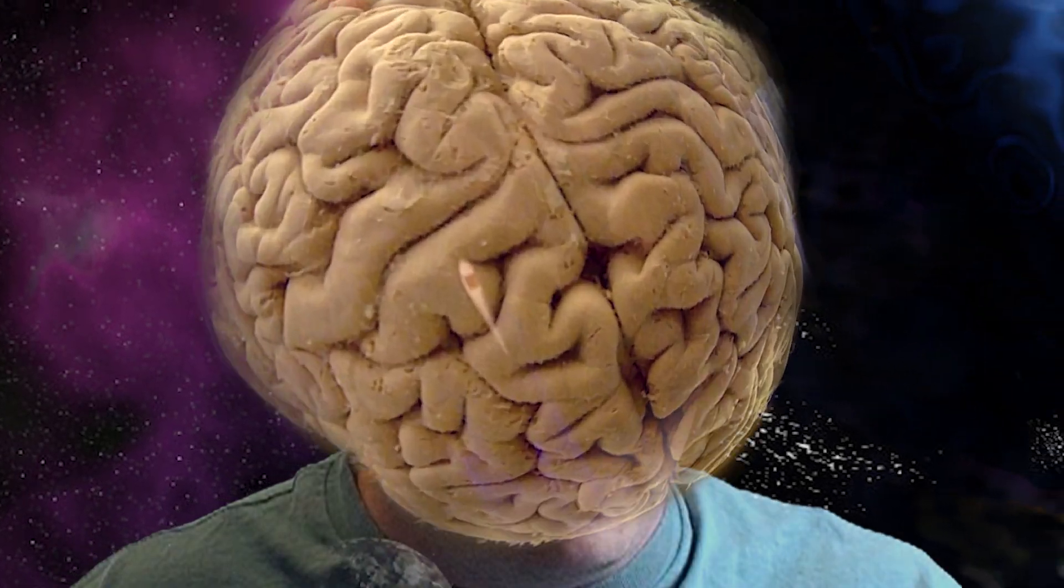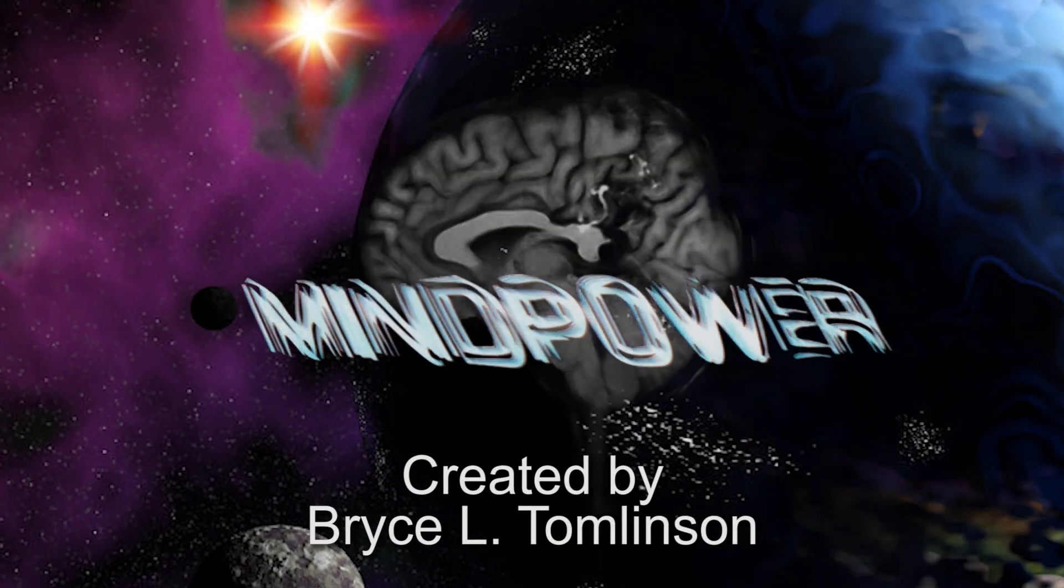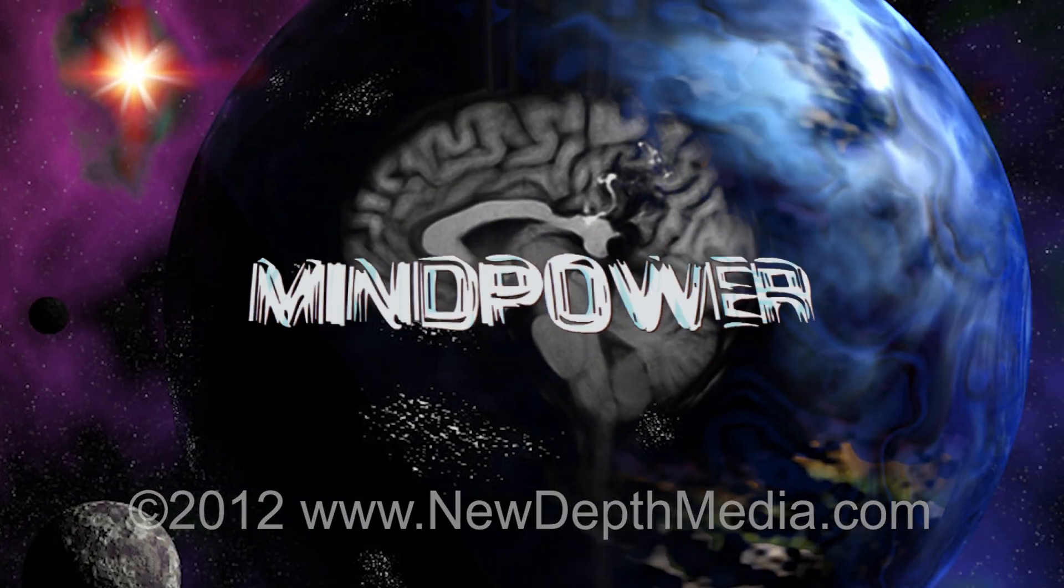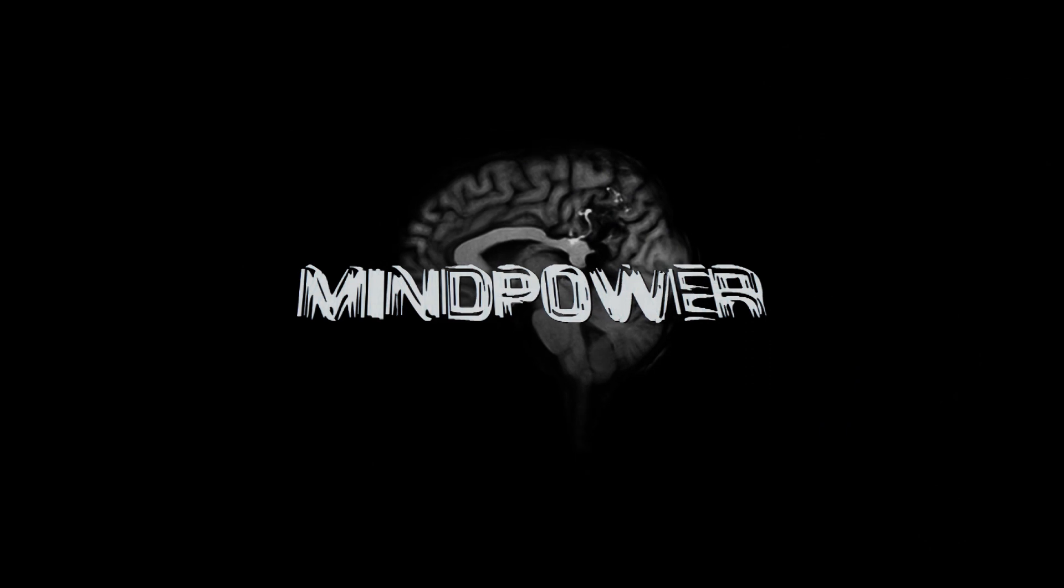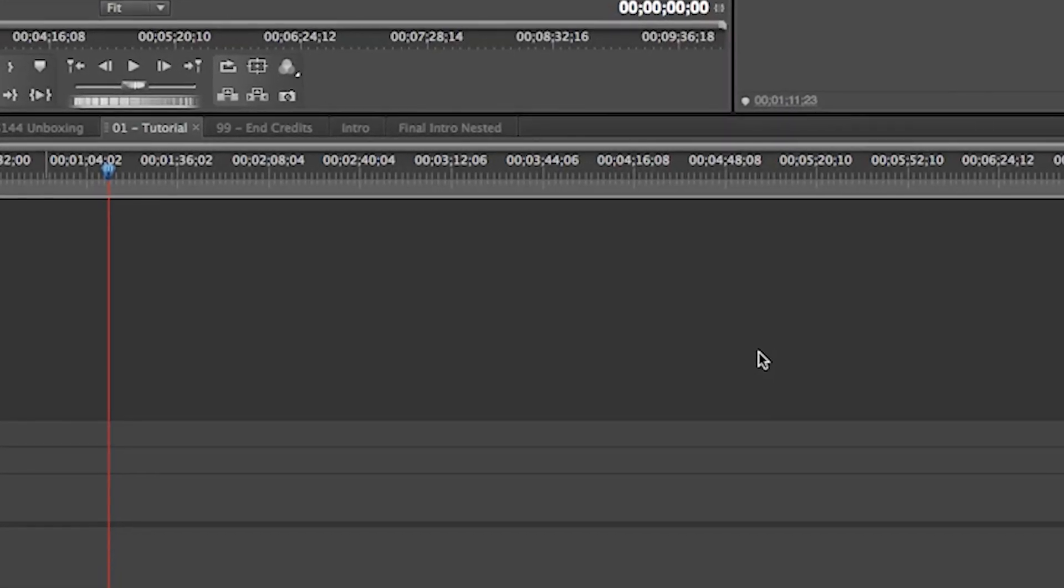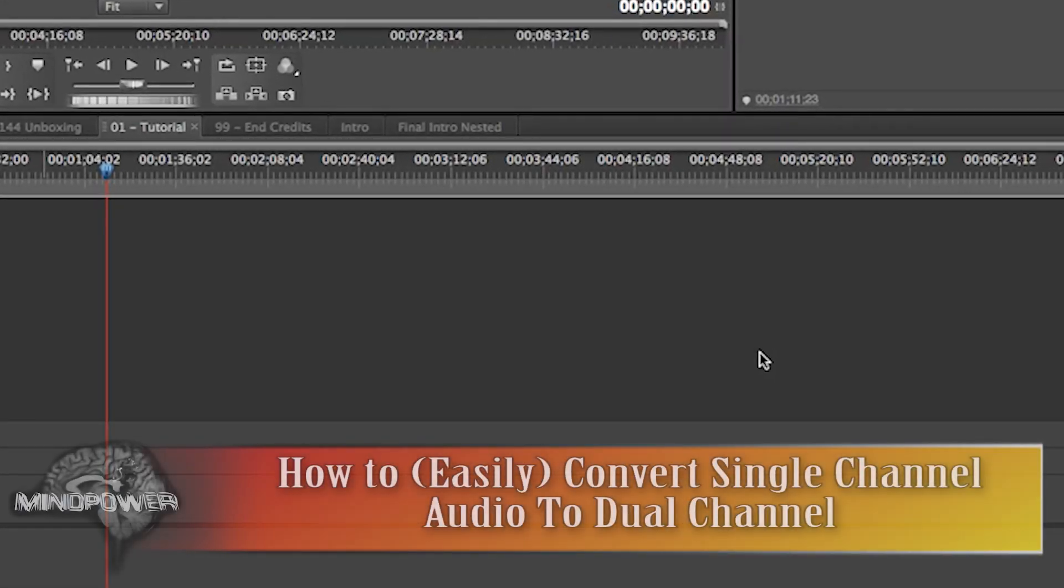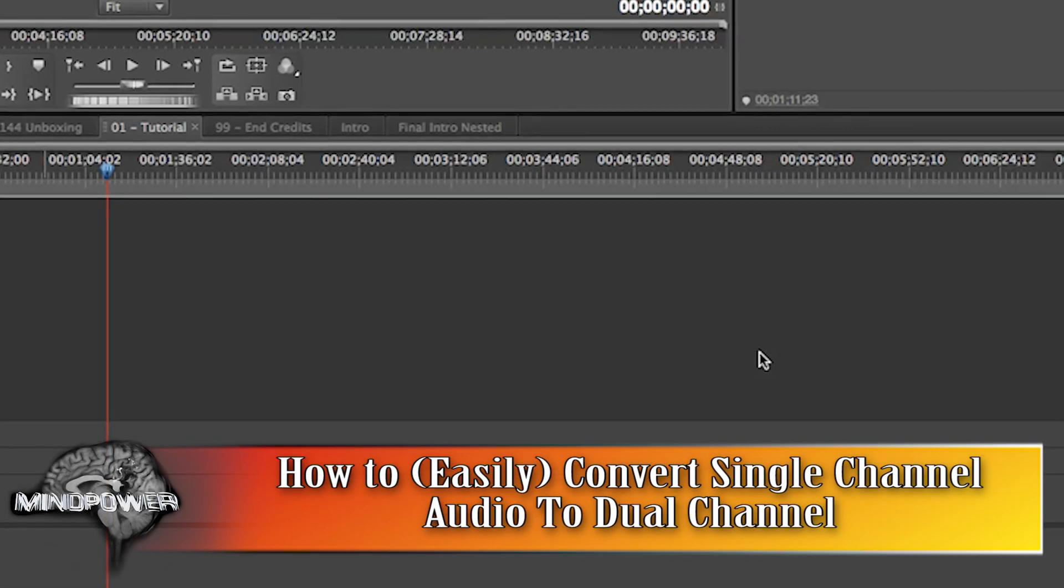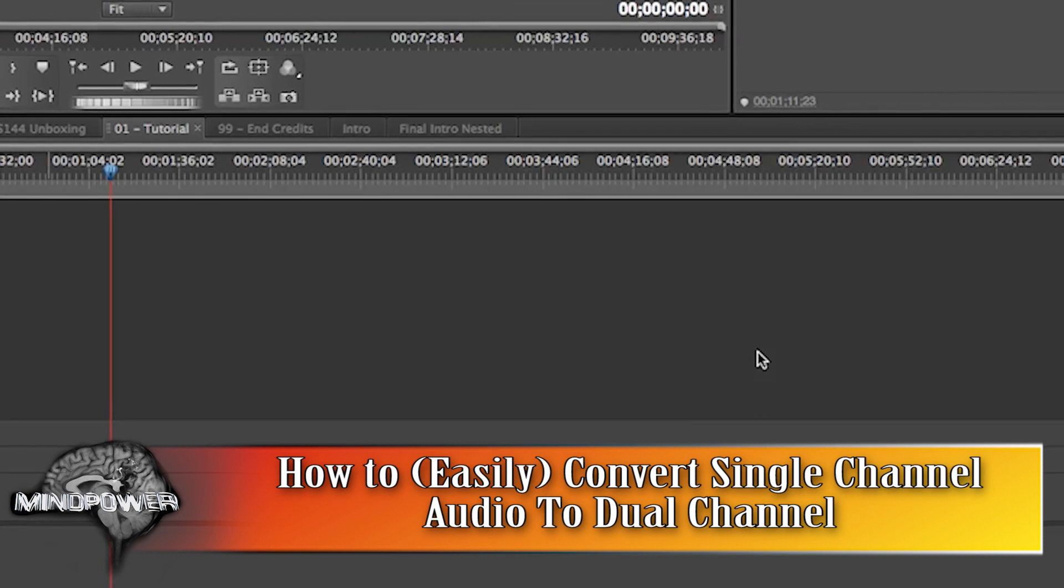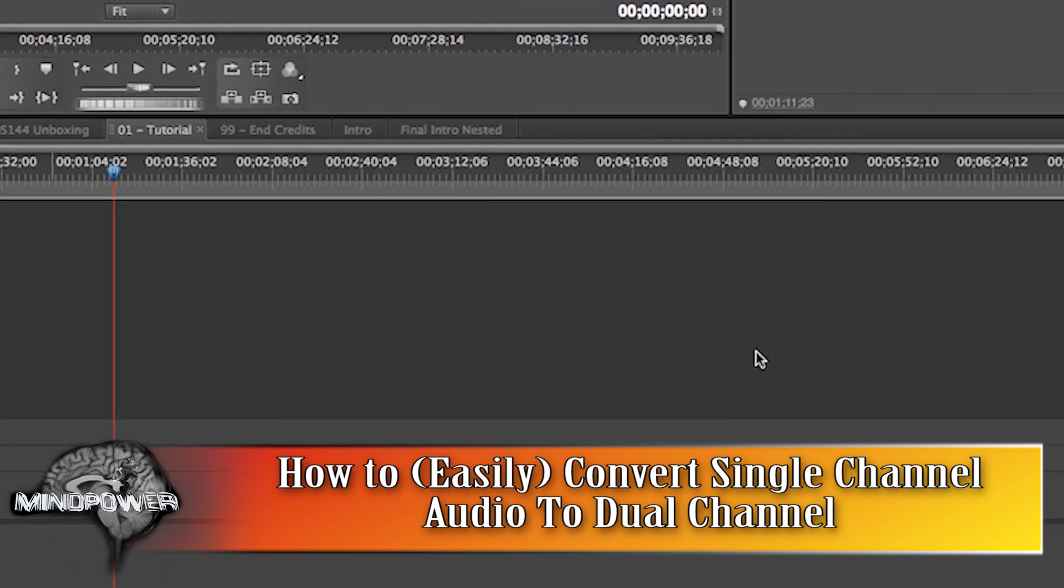This is MindPower. Hi there and welcome to another episode of MindPower. My name is Bryce L.